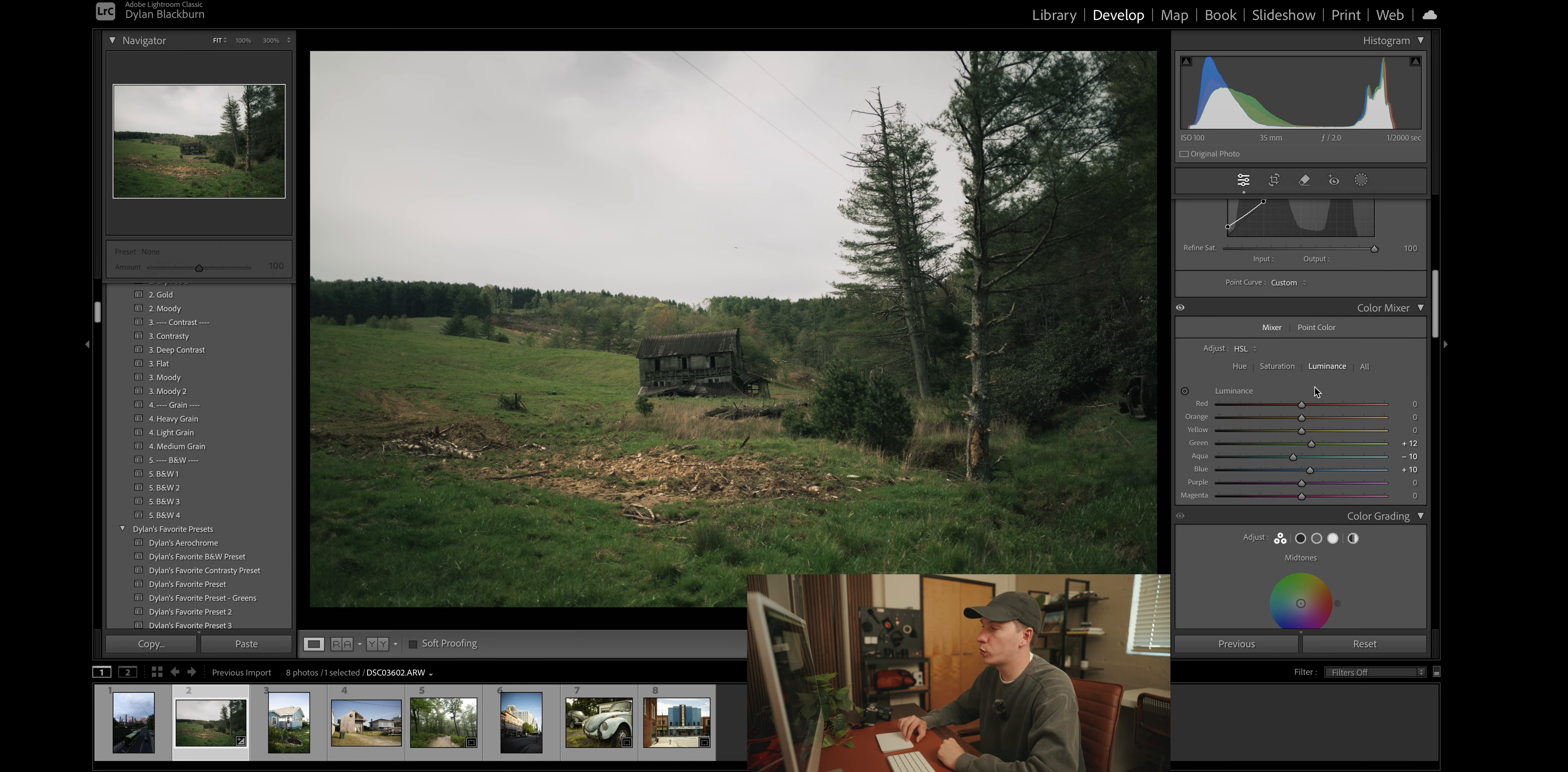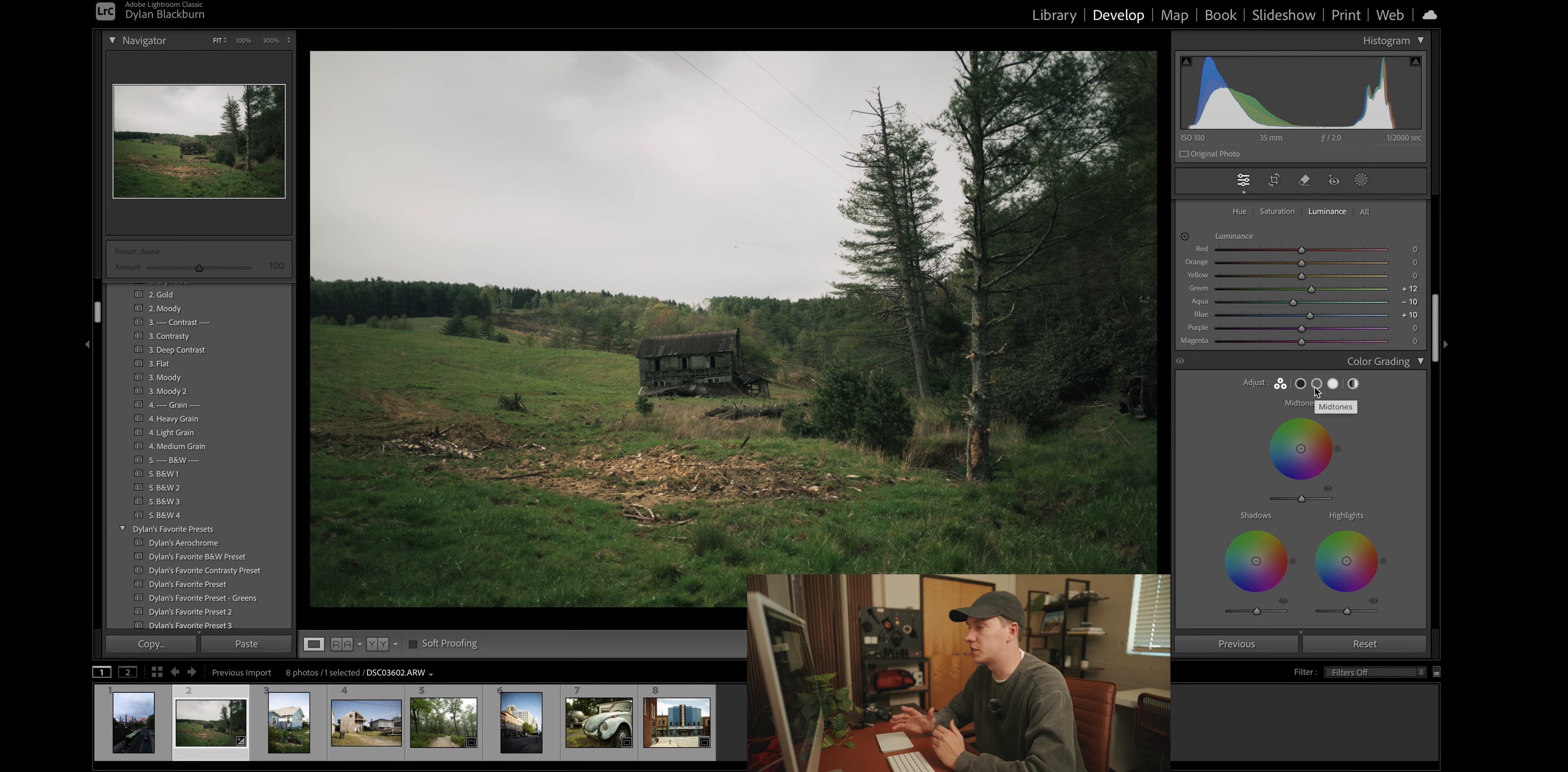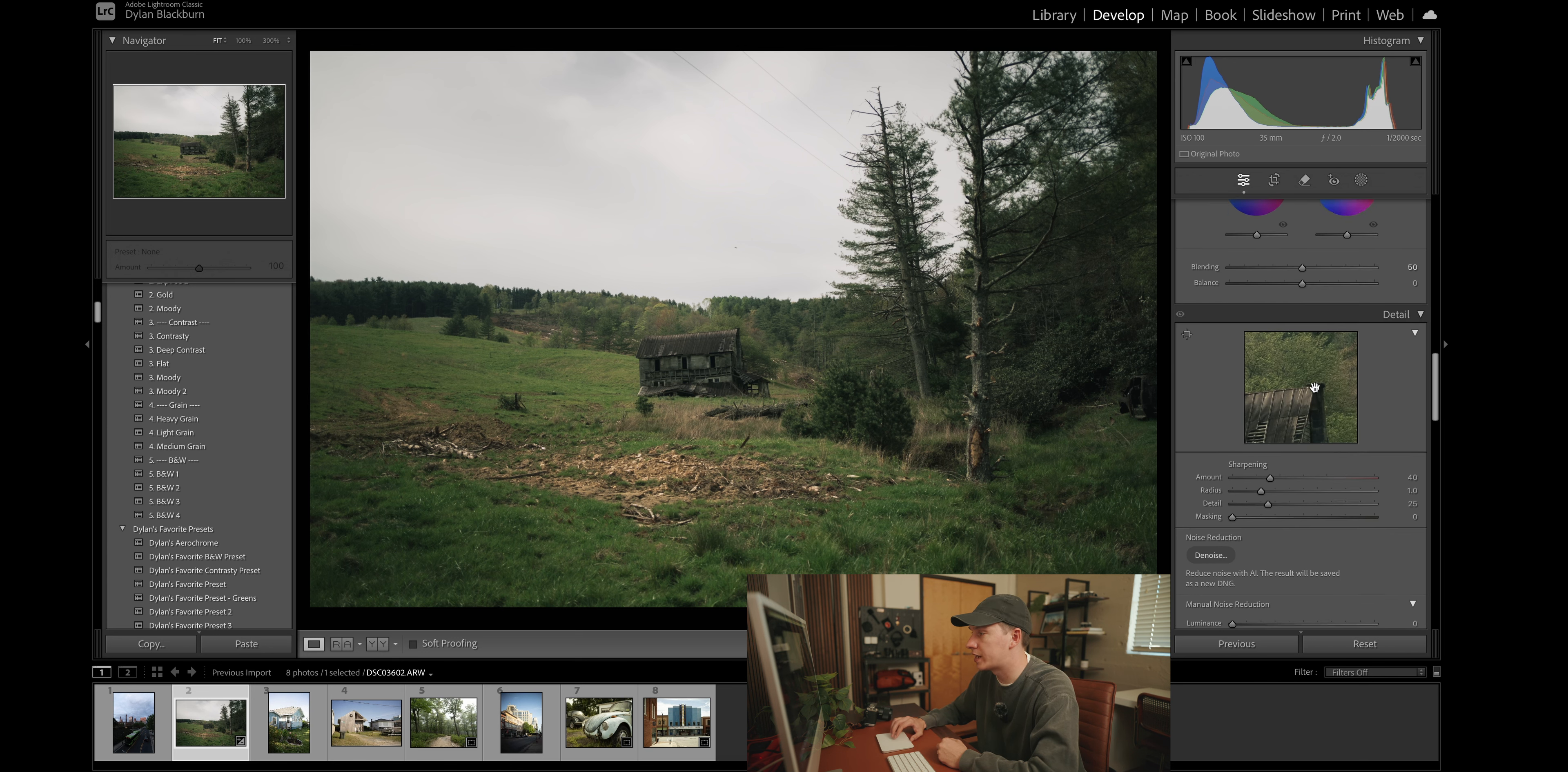And for the next step, we are actually going to skip the color grading because I believe that really depends on the specific image and maybe the vibe of the image you may want to go for. So for now, we're going to skip over that.